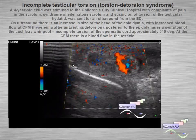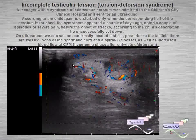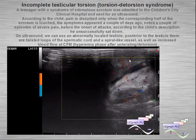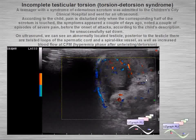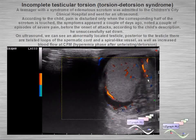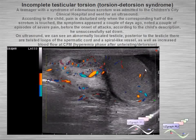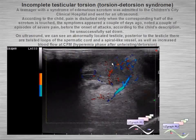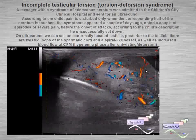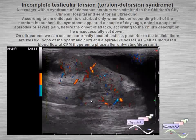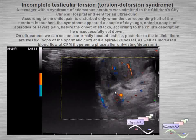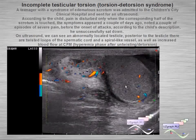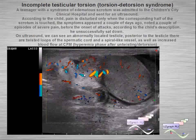Another example of testicular torsion or torsion-detorsion syndrome. We can see the testicle which is abnormally located — a posterior testicle — with loops of the spermatic cord and some abnormal magistral vessels visible.